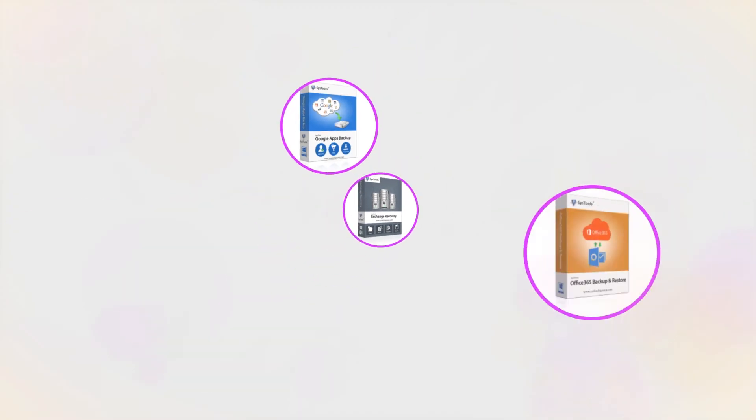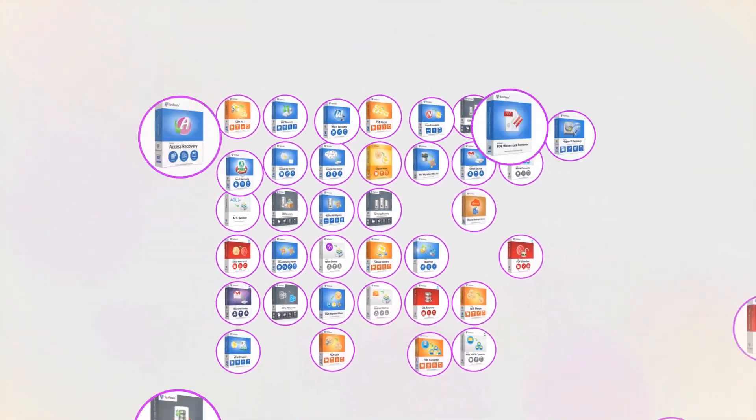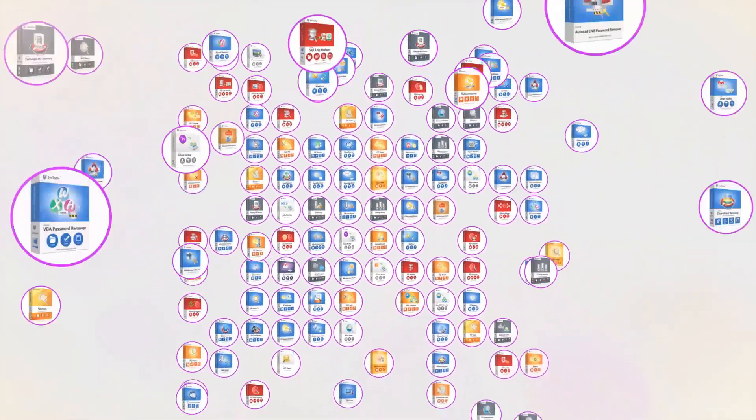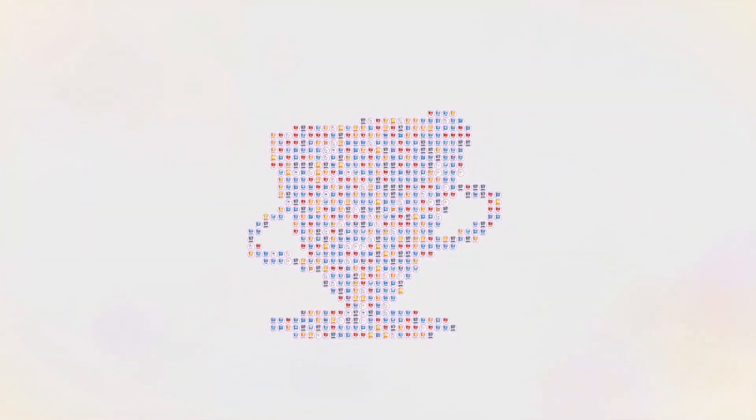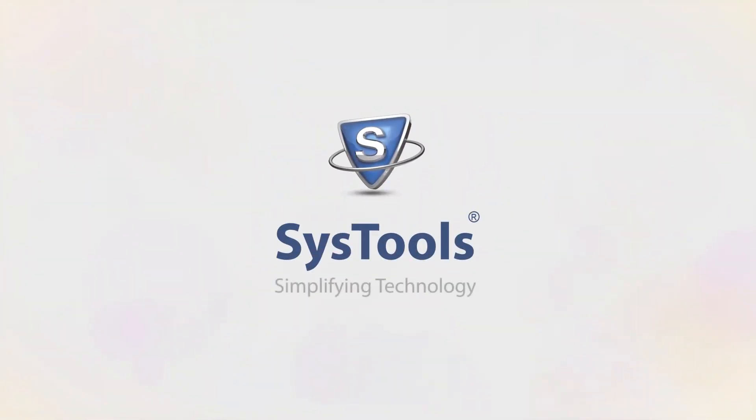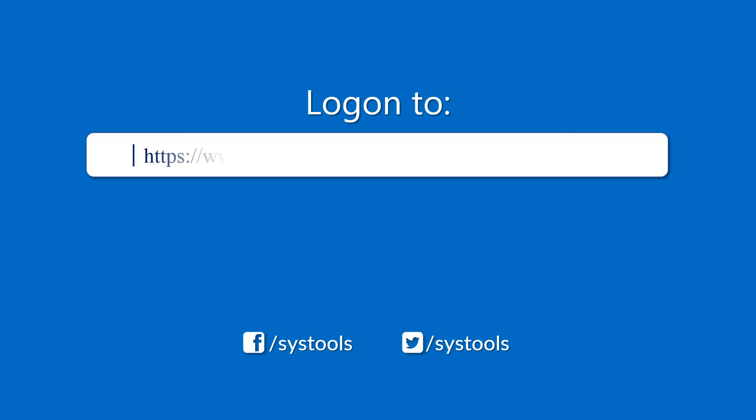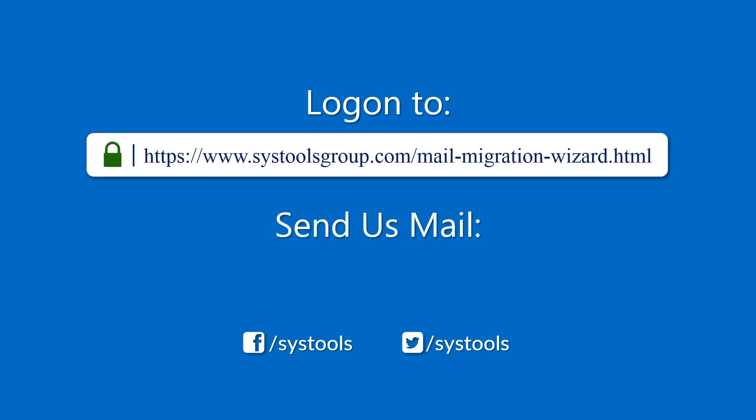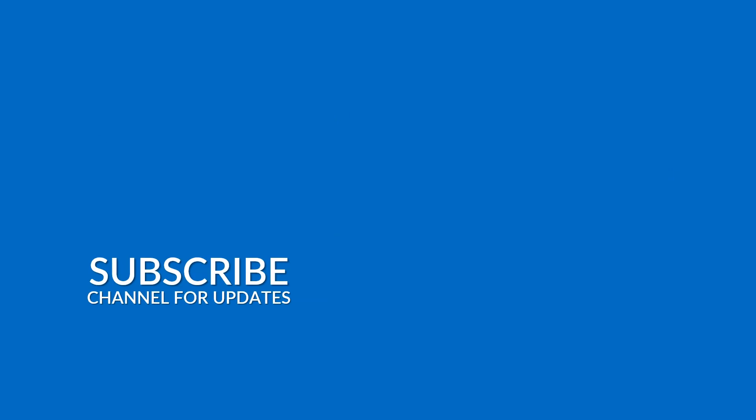And that's it, hope you enjoyed the video. Log on to the given product page for more details and purchasing the product. For any query, mail us to support@SysToolsGroup.com. Thank you for watching.